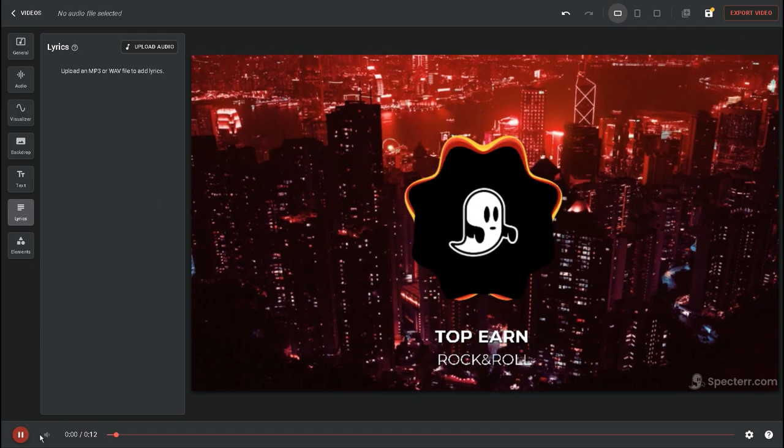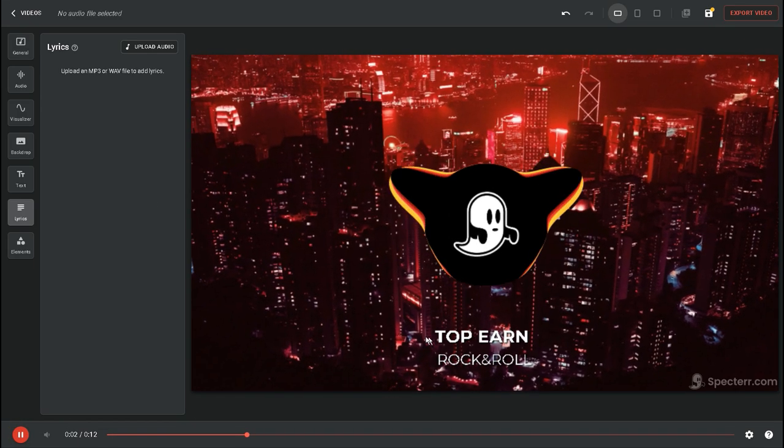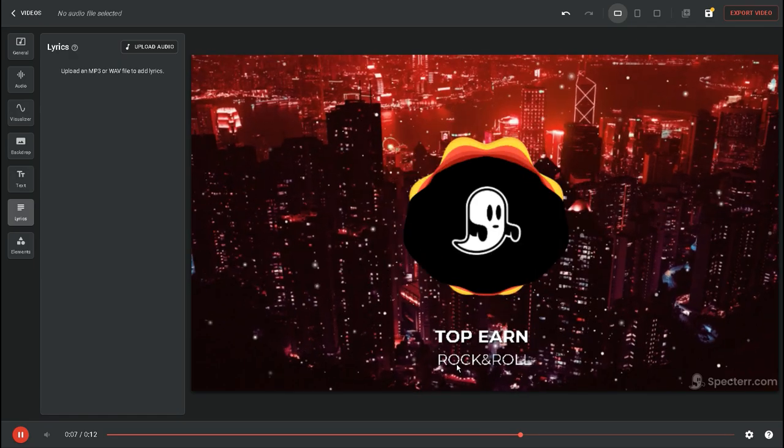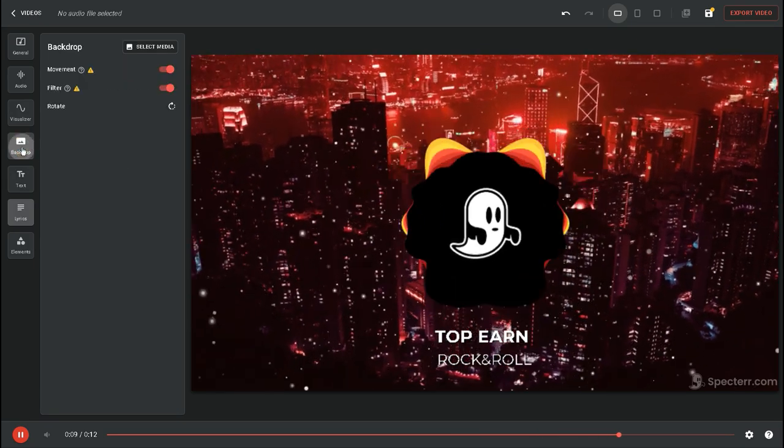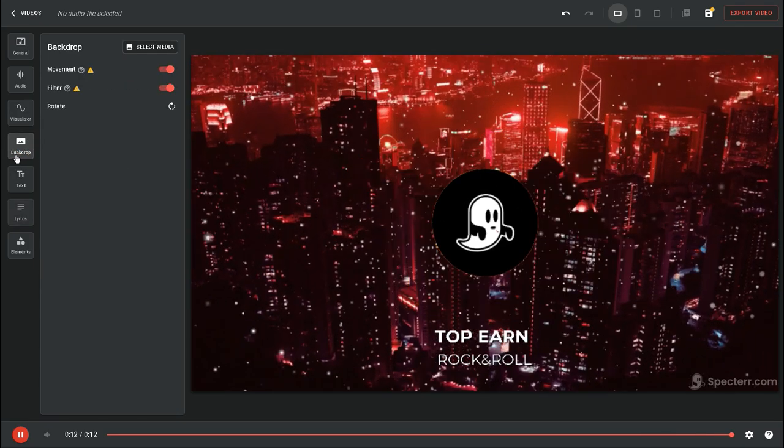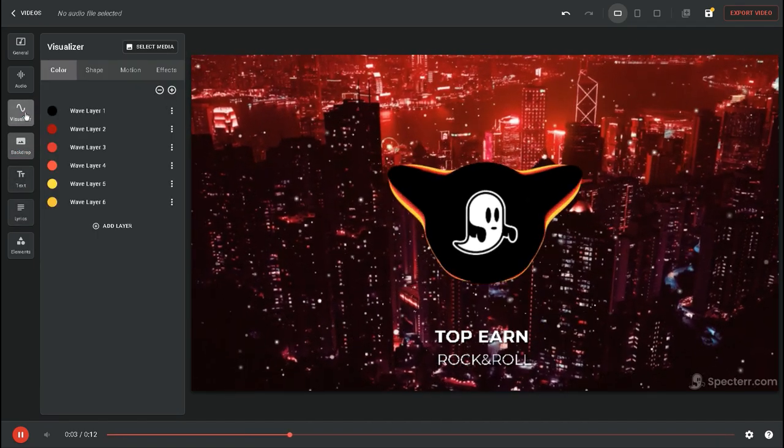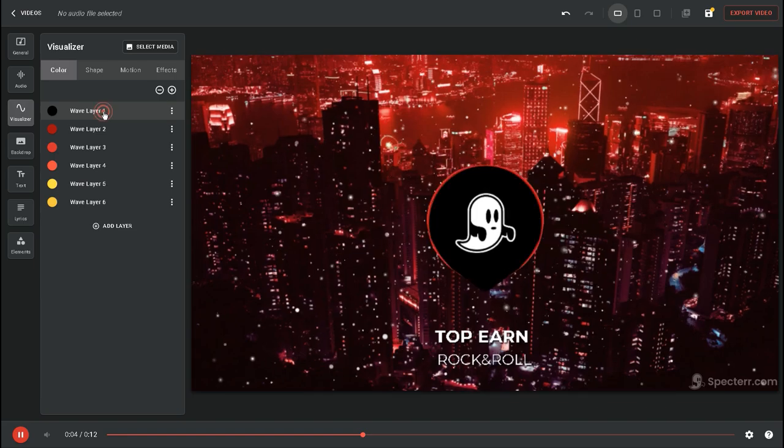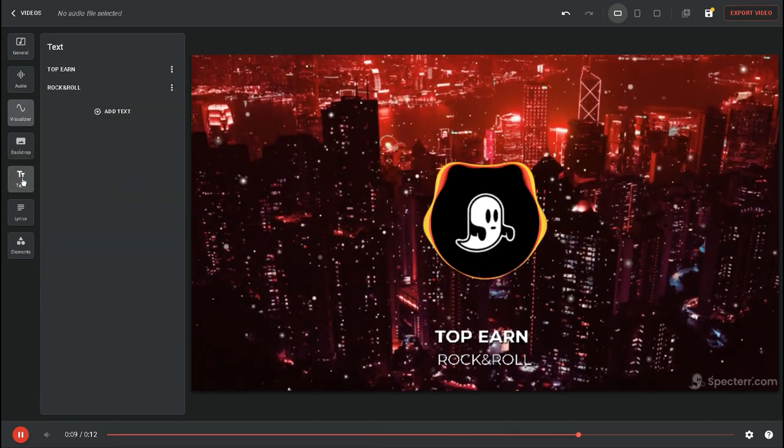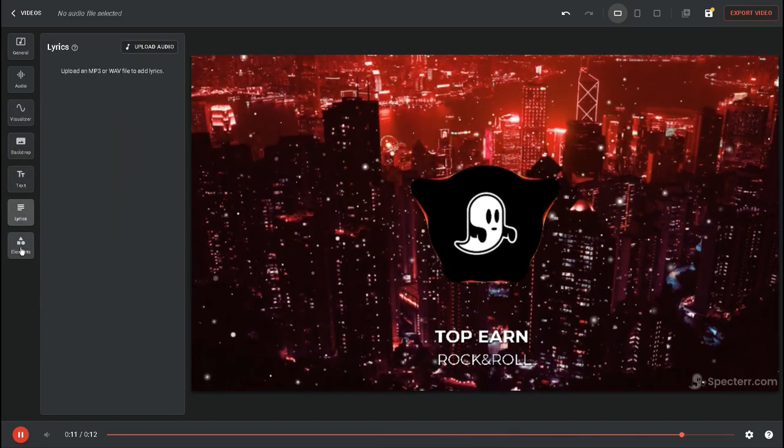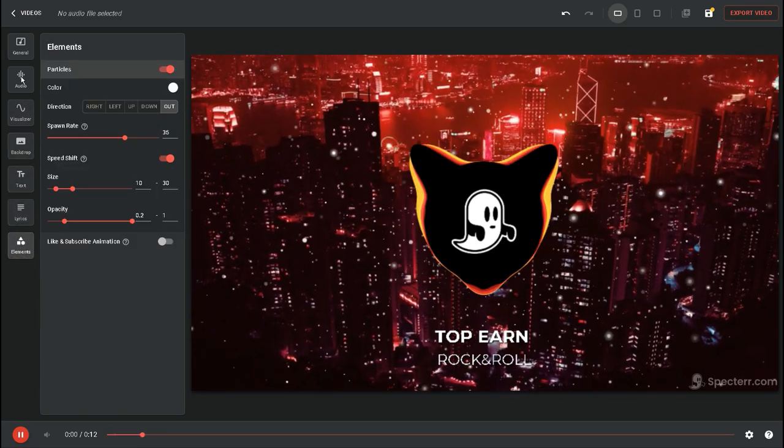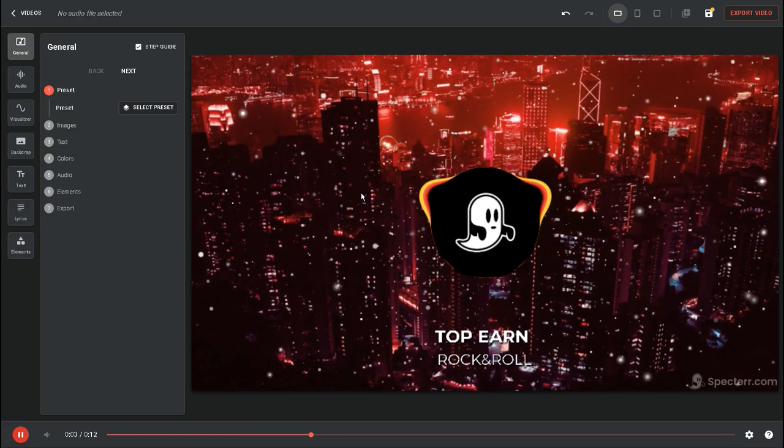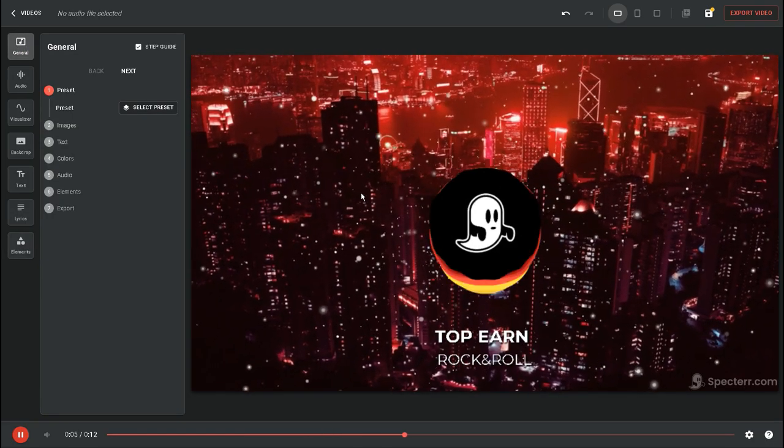Your video can also be enhanced with text if you want to give it a little more flair. Now, you might think that I'm not an expert in video editing, so I'm not sure how to do all this stuff. But no worries, Spectr's music visualizer tool is designed to be extremely user-friendly. Even if you've never edited a video before, you'll be able to do it with ease.